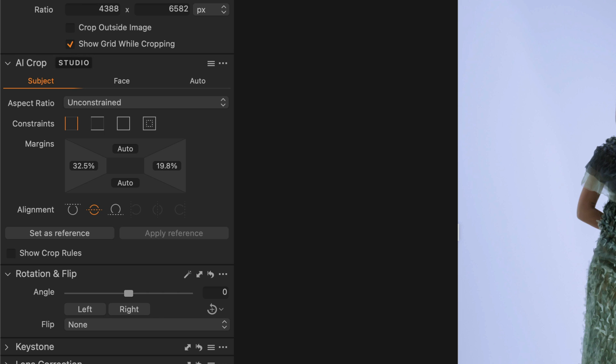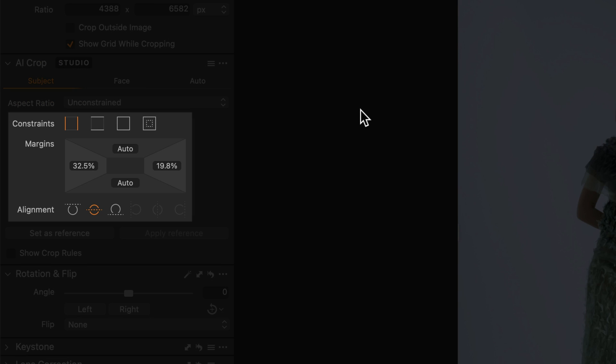Let's start with the Subject tab, which is best for products or full body images. Subjects are detected within the image with control of constraints, margins, and alignment.